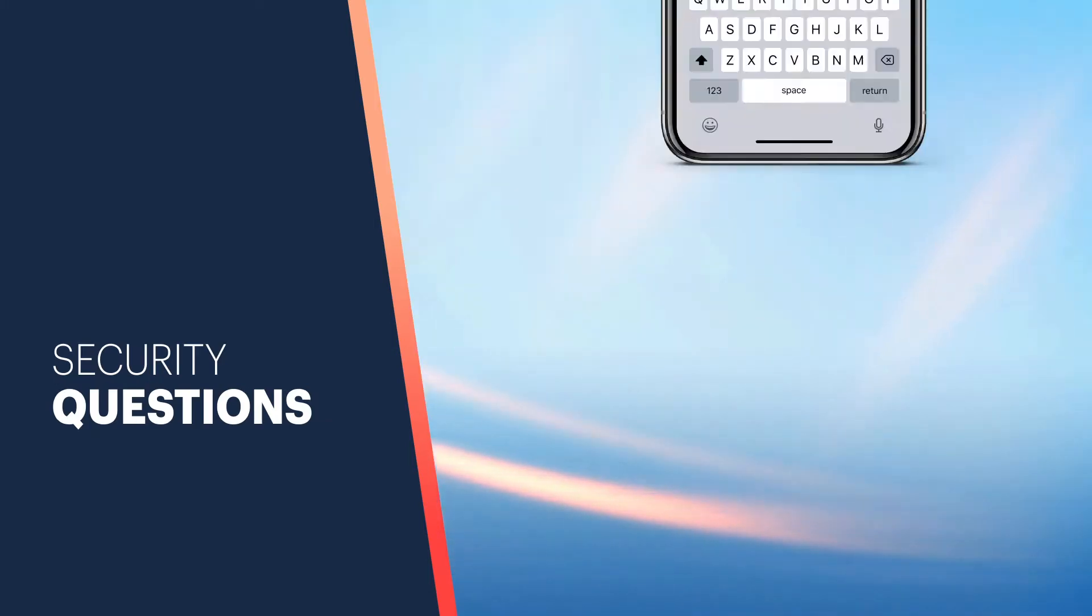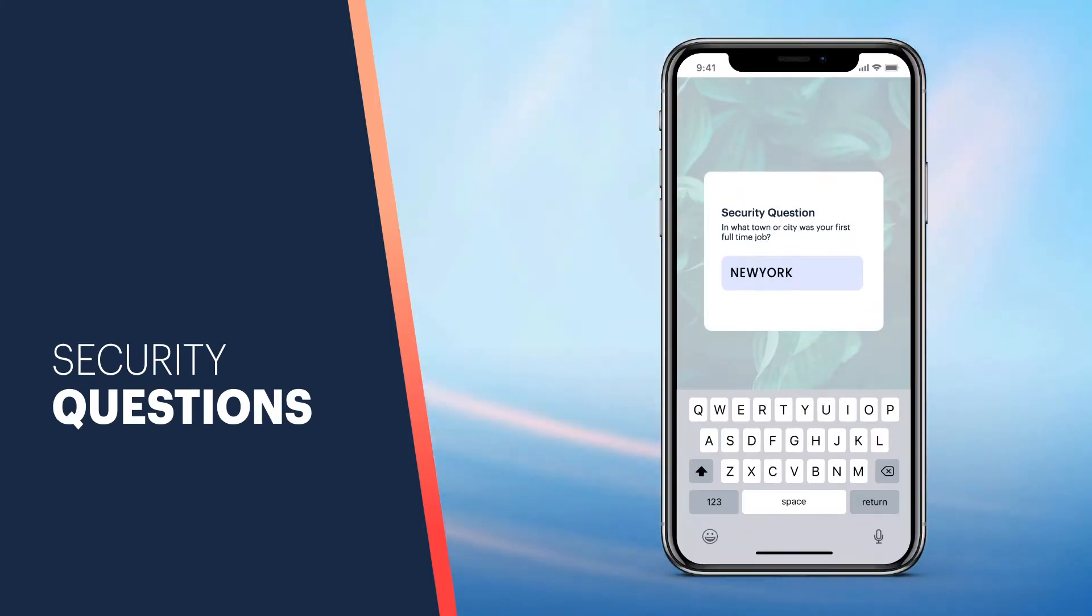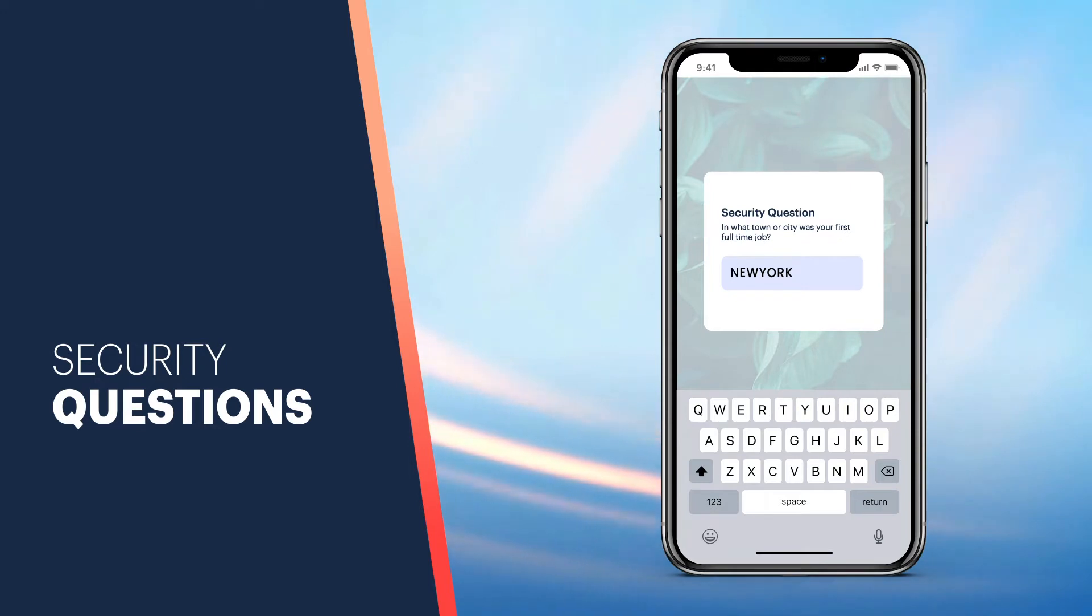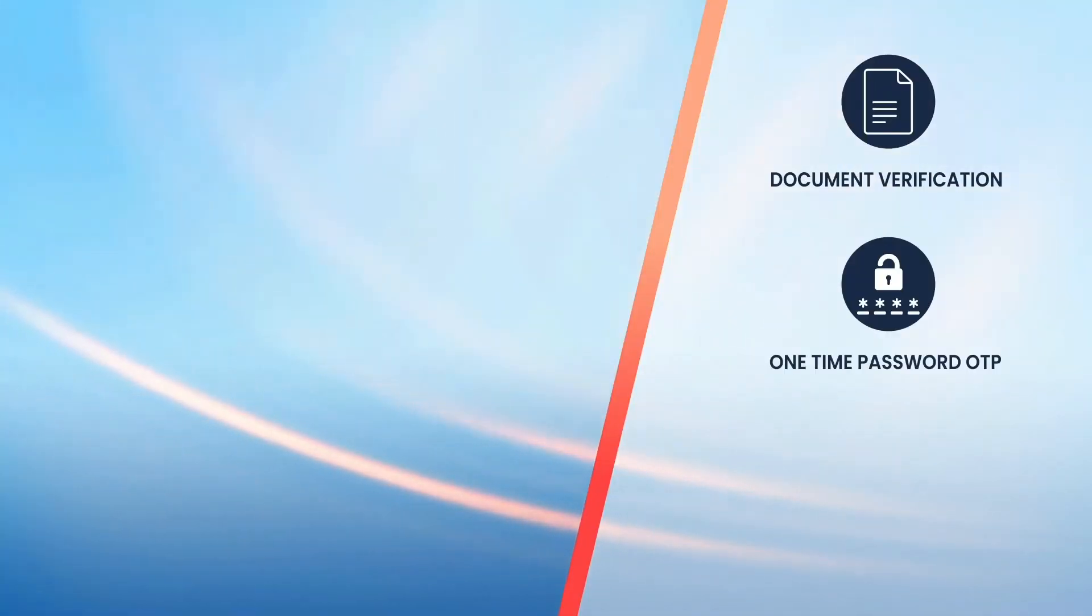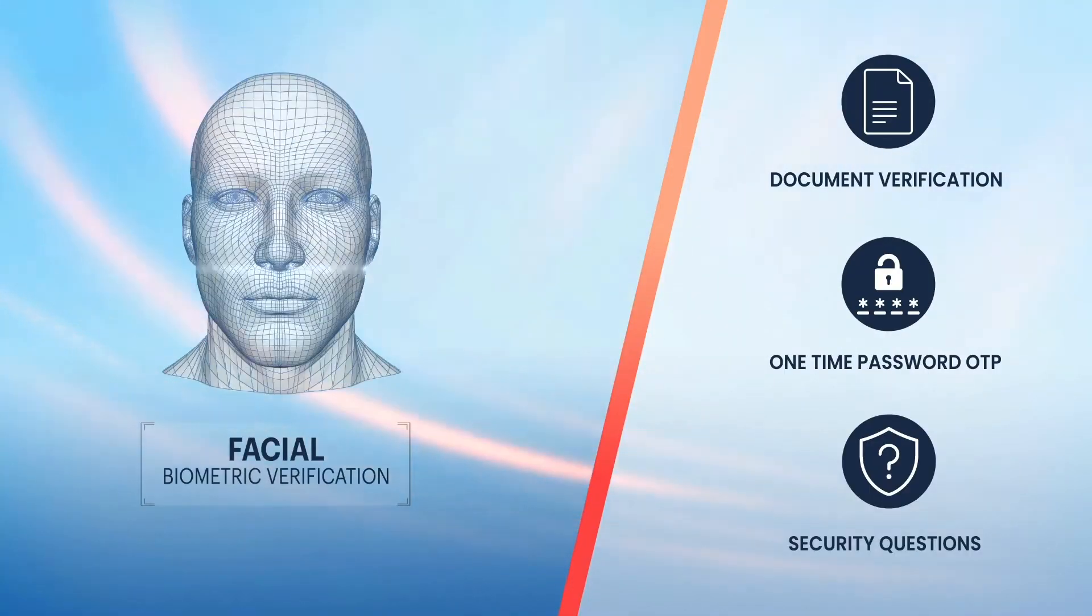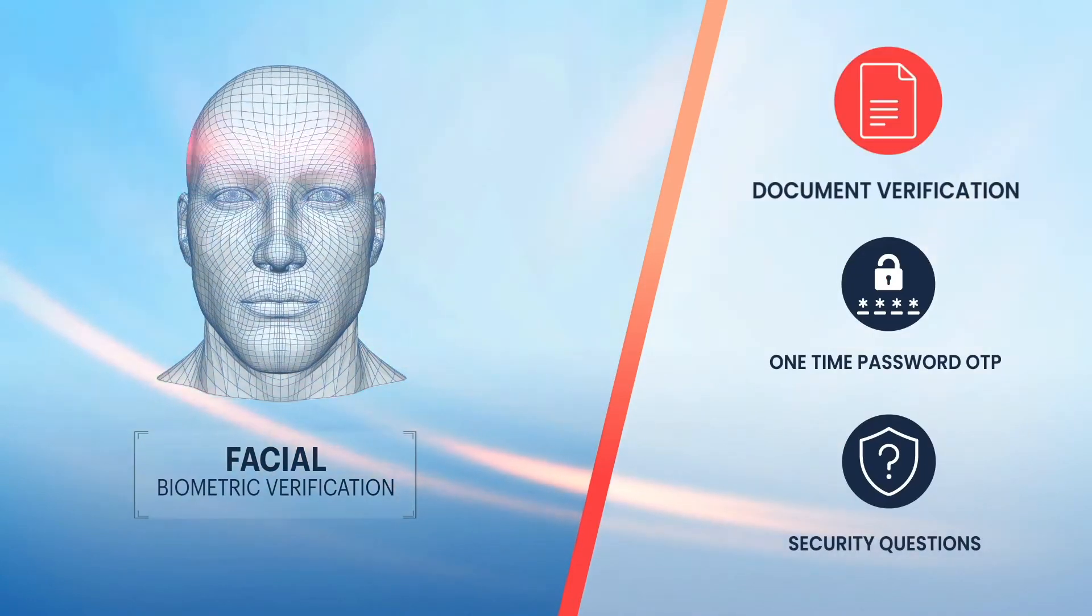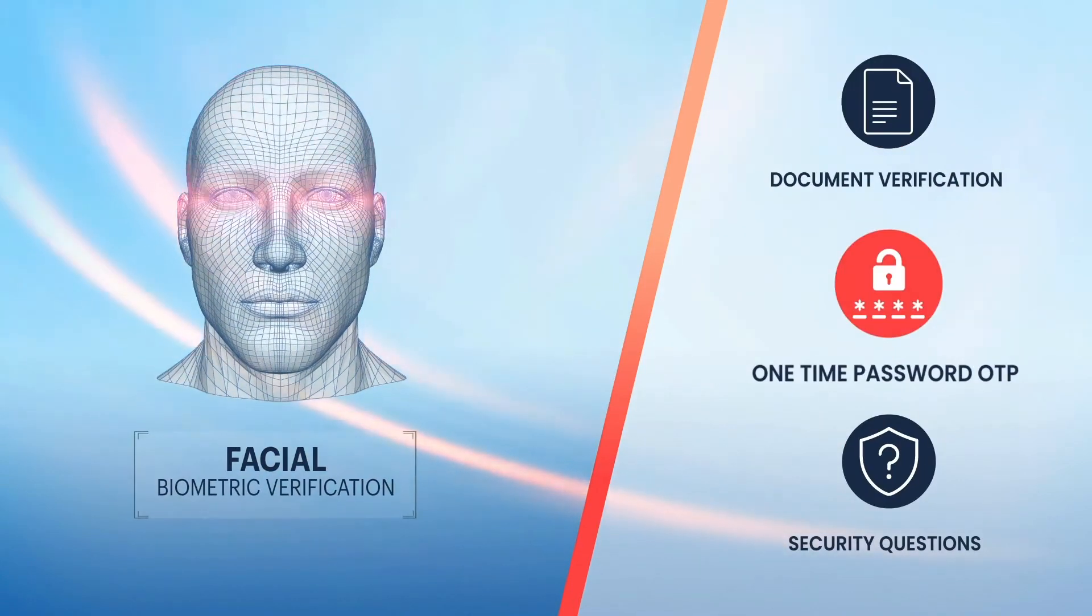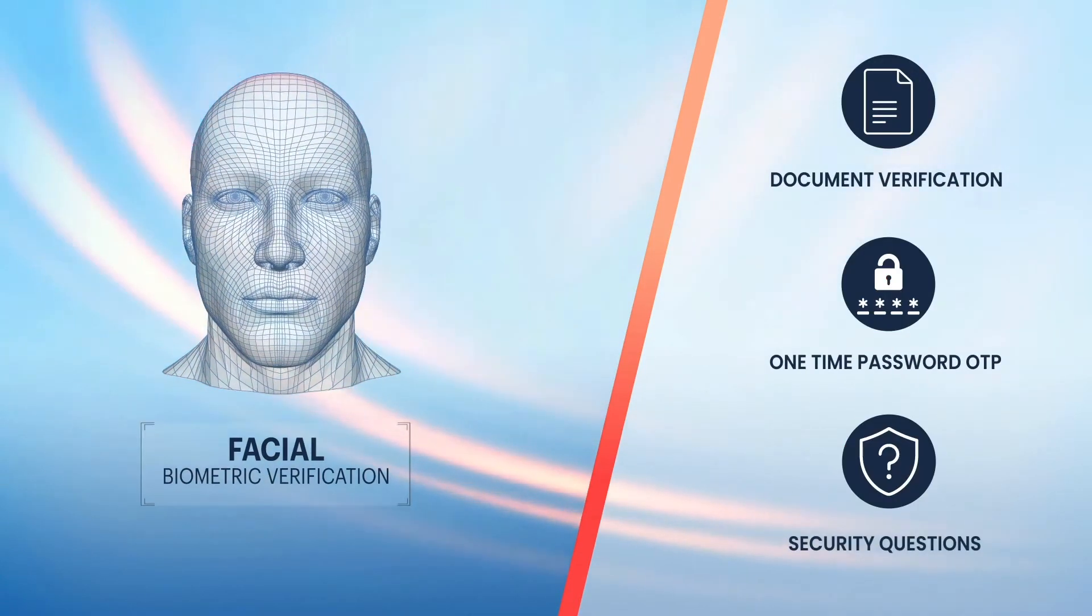Answer some simple security questions for safety purposes and remember them for future use. Complete your facial biometric verification process by selecting all or choosing a combination of these services according to your requirements.